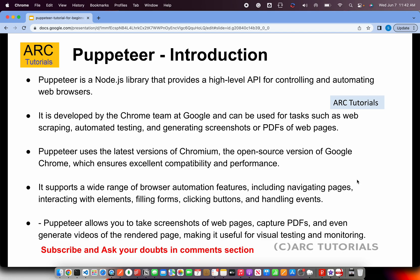With that being said, let's get started with the first topic: introduction. What is Puppeteer? Puppeteer is a Node.js library that provides a high-level API for controlling and automation of web browsers. This means we can write our code and tell the browser what it needs to do automatically.